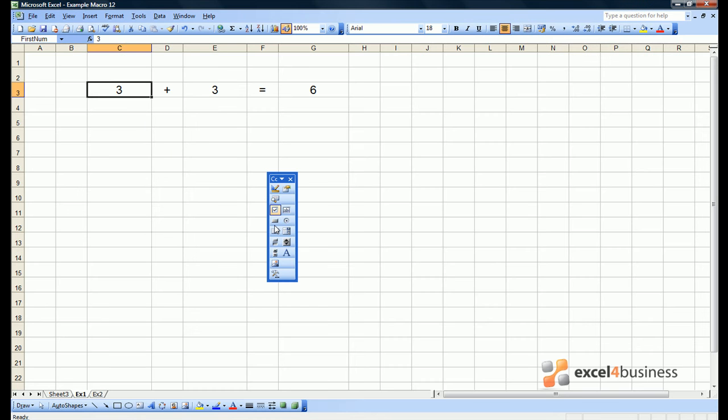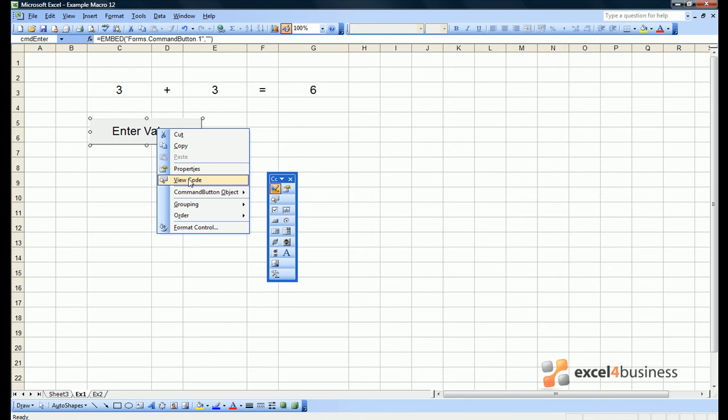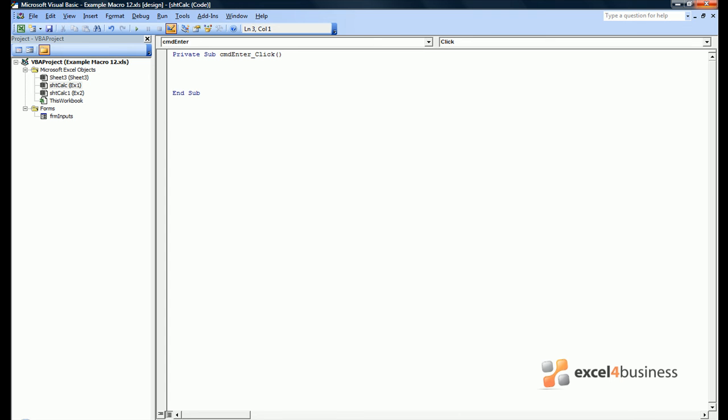If we go back to Excel we will now attempt to link the form to the sheet in front of us. So we'll create a button. Again we can give it a code name, but this is less relevant in this case. So we'll give it a caption enter values. Now let's view the code. The first thing the code should say is to load the form into the system. So load form inputs.